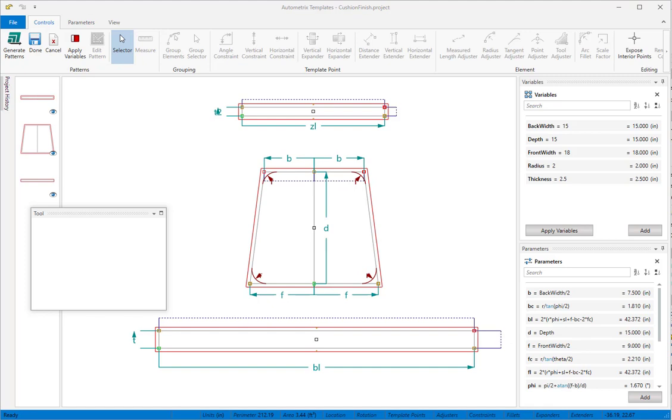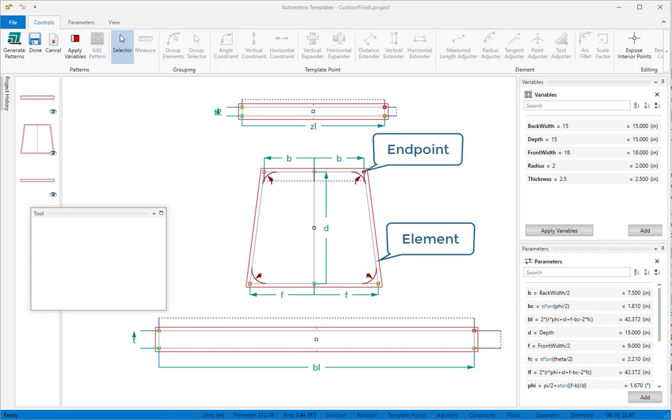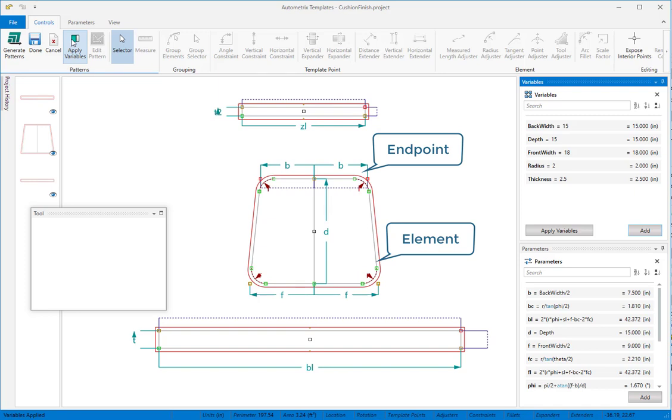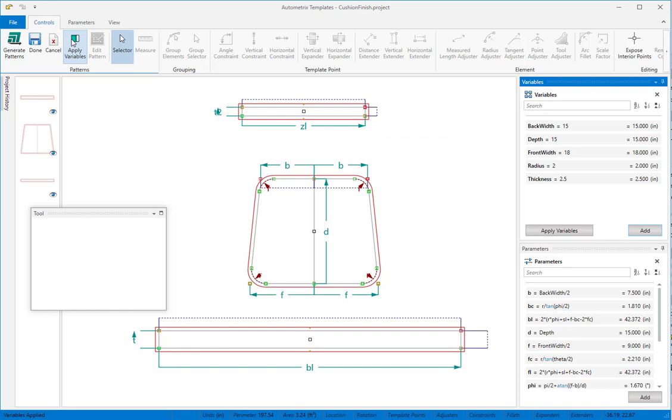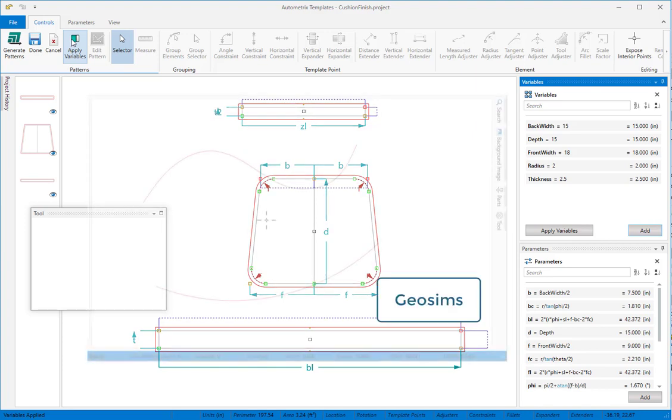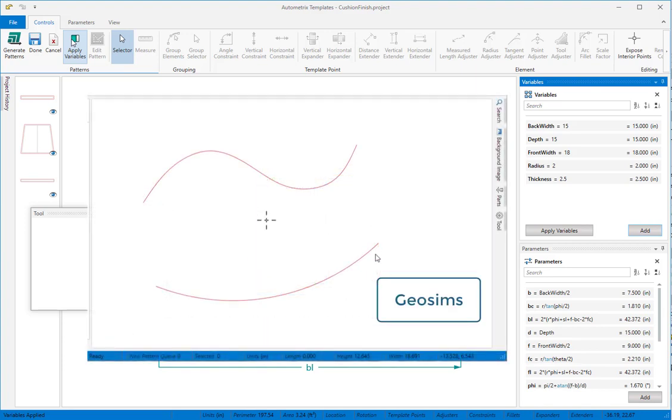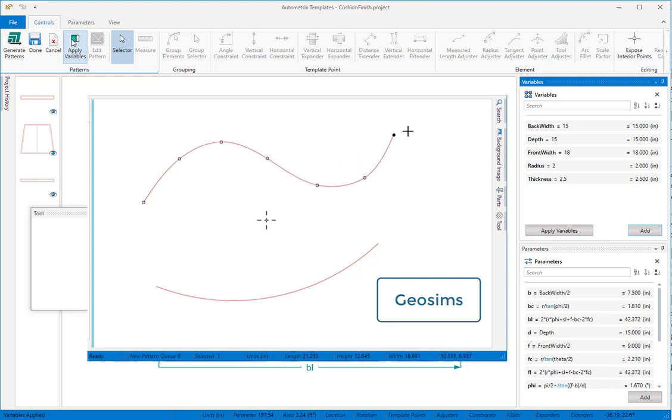There are a few things that make patterns different from drawings that let templates do its work. Patterns have a perimeter made from geometric elements that connect at endpoints. Templates moves those endpoints to new positions determined by your rules, then modifies the elements so they stay connected. The modified elements are called GeoSIMs, which stands for geometrically similar. GeoSIMs look like this.